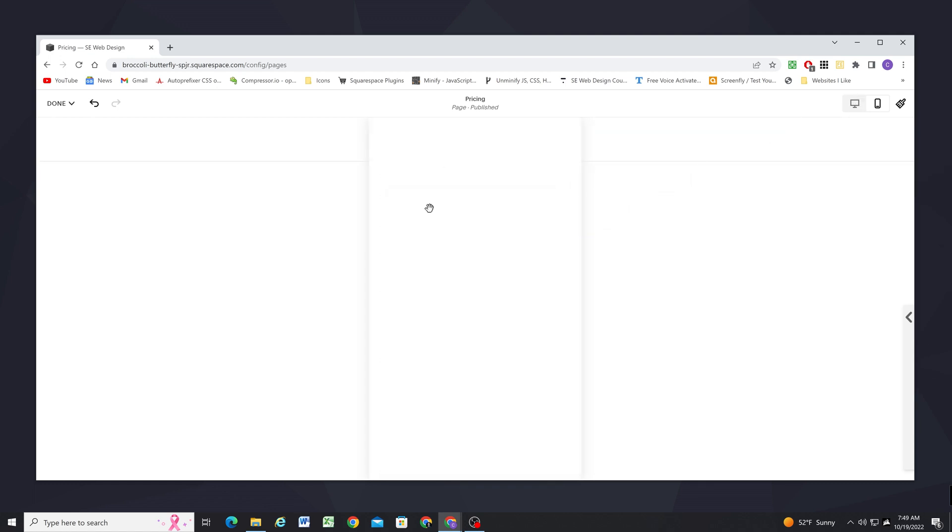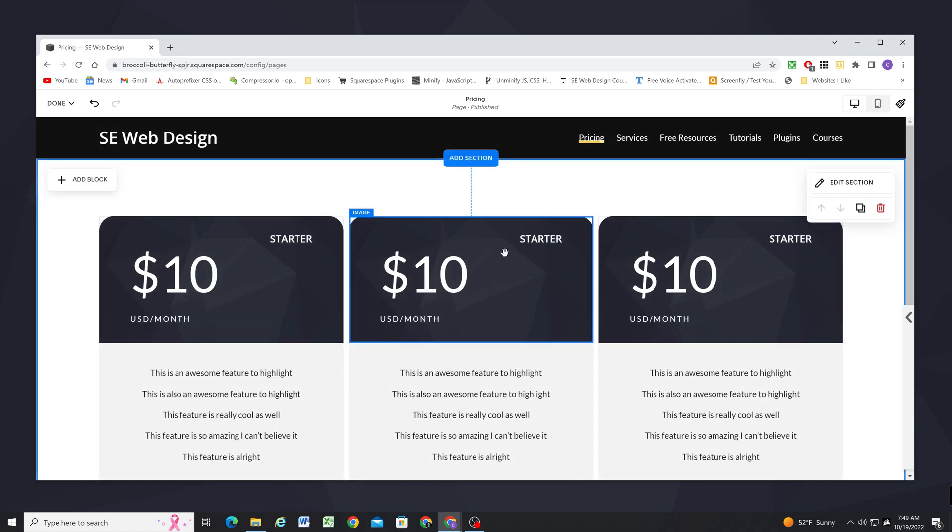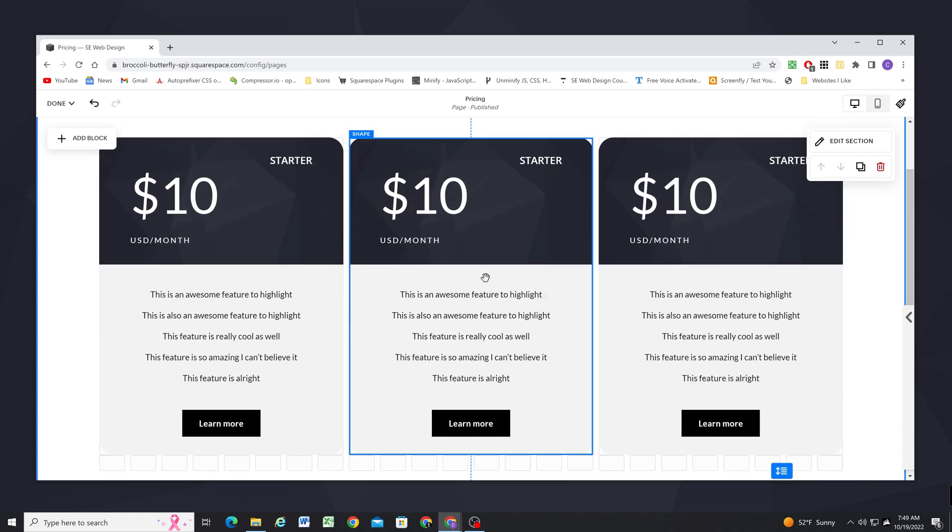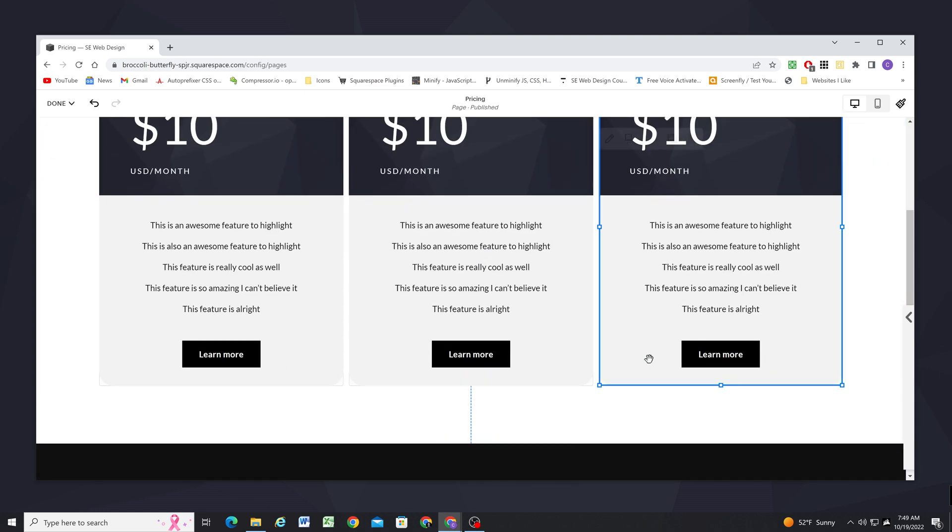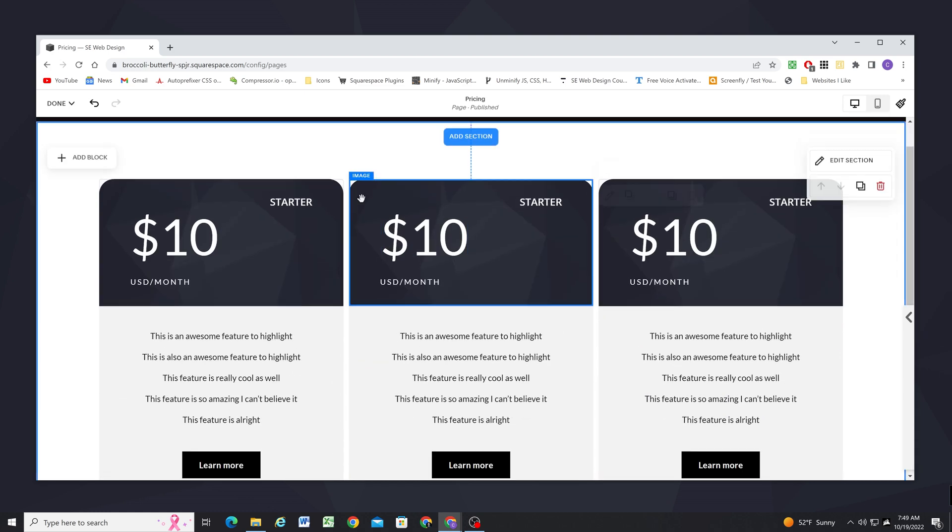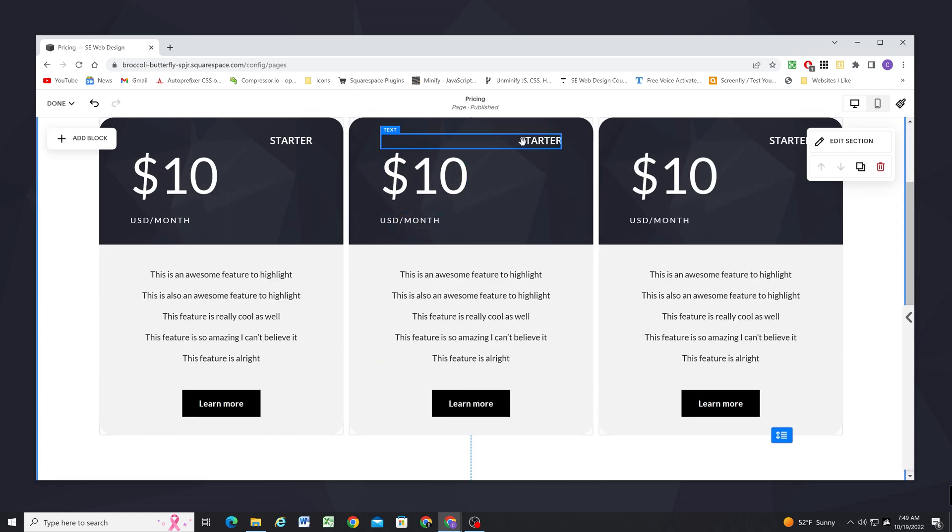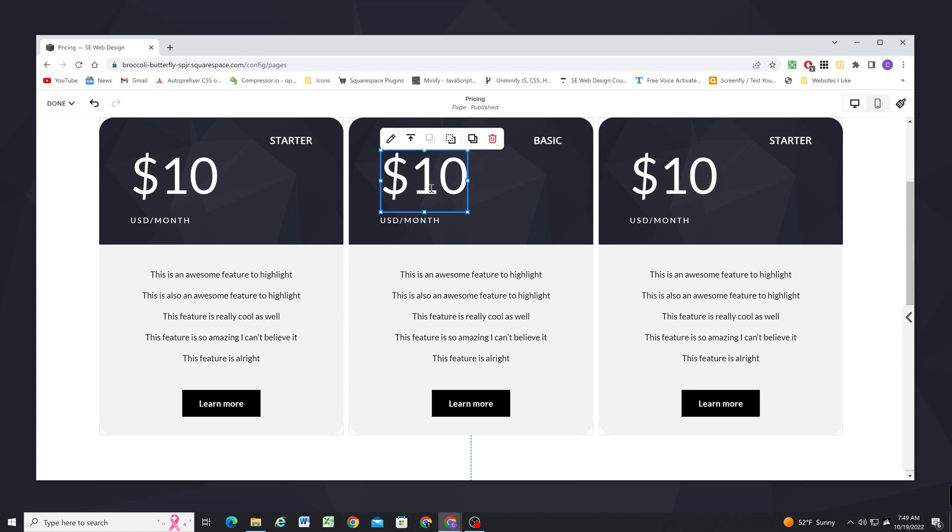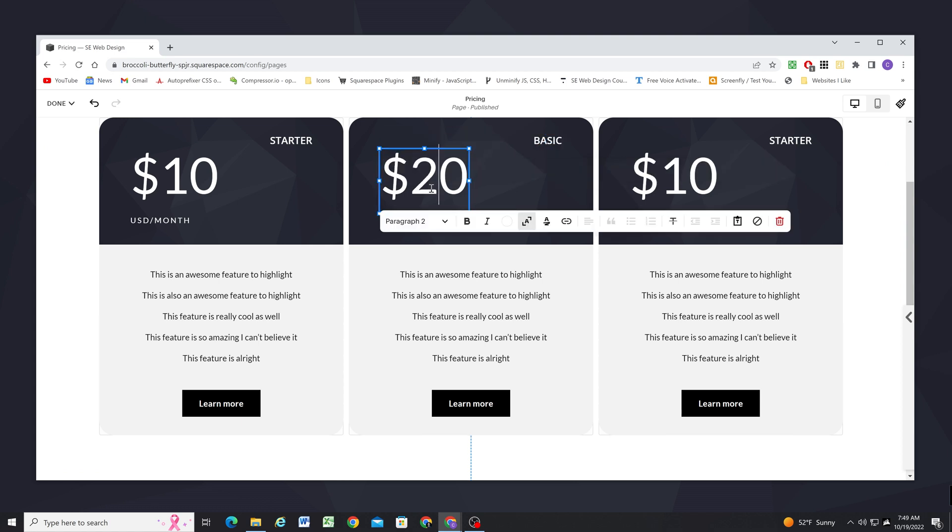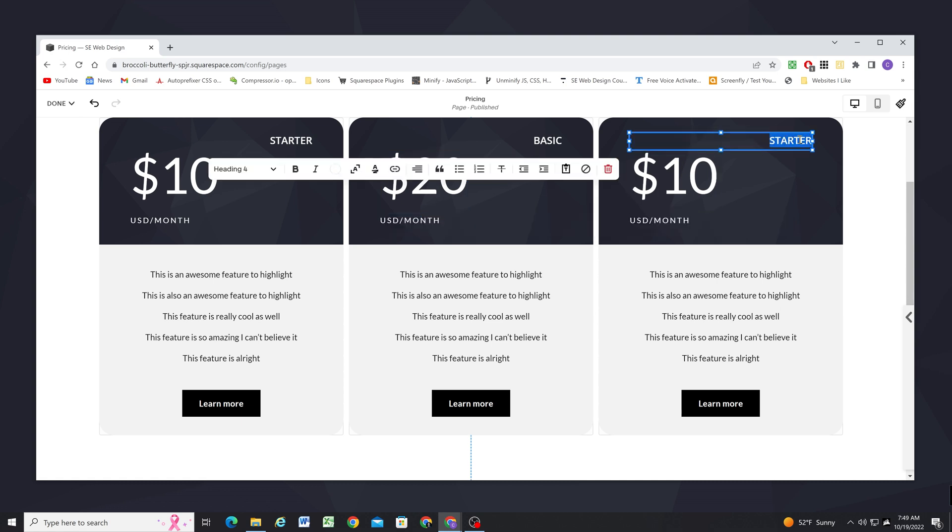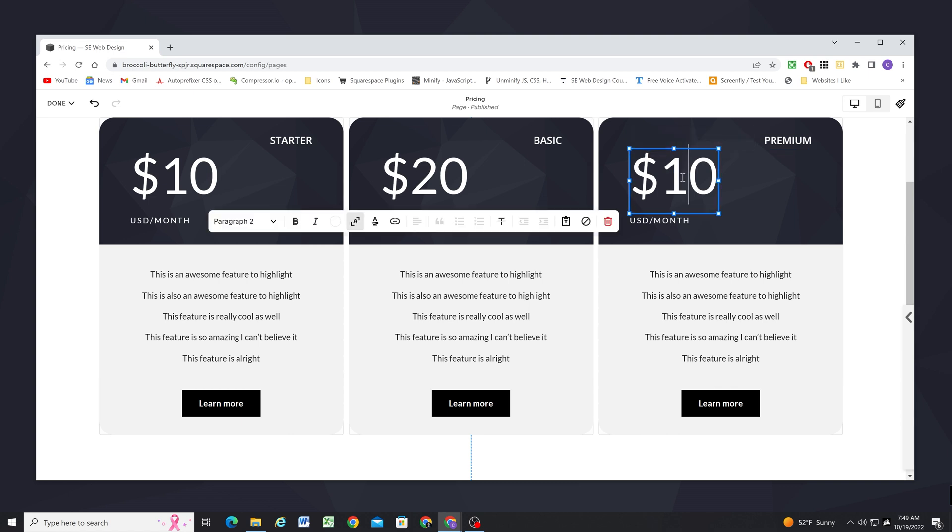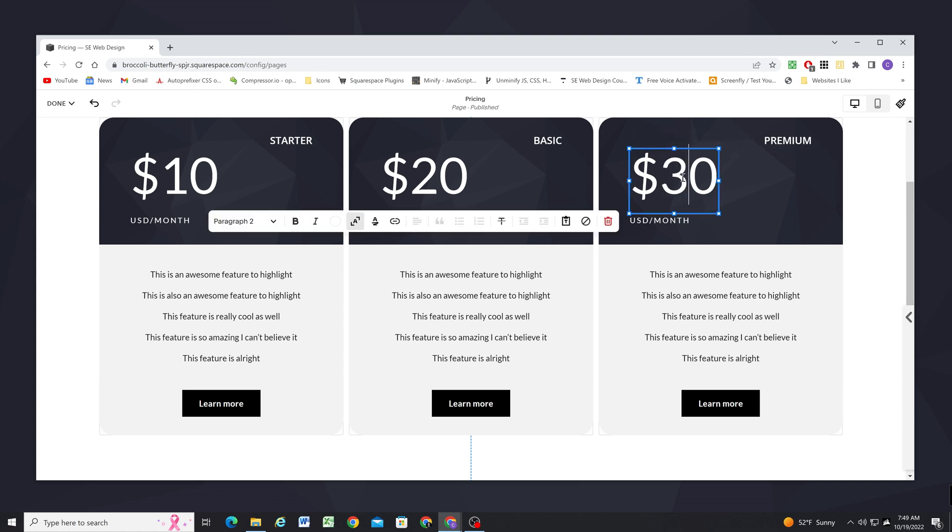Okay so now I can get into customizing these on desktop. And the first thing that I'll do is just kind of update some of the content here. So this is going to be my basic package. It's going to be $20 a month. And this one's going to be my premium package. And it's going to be $30 a month.